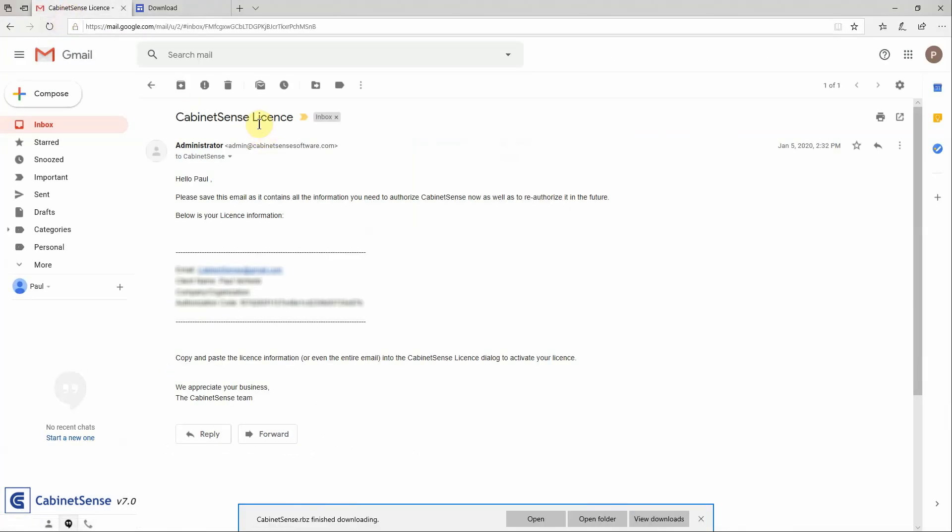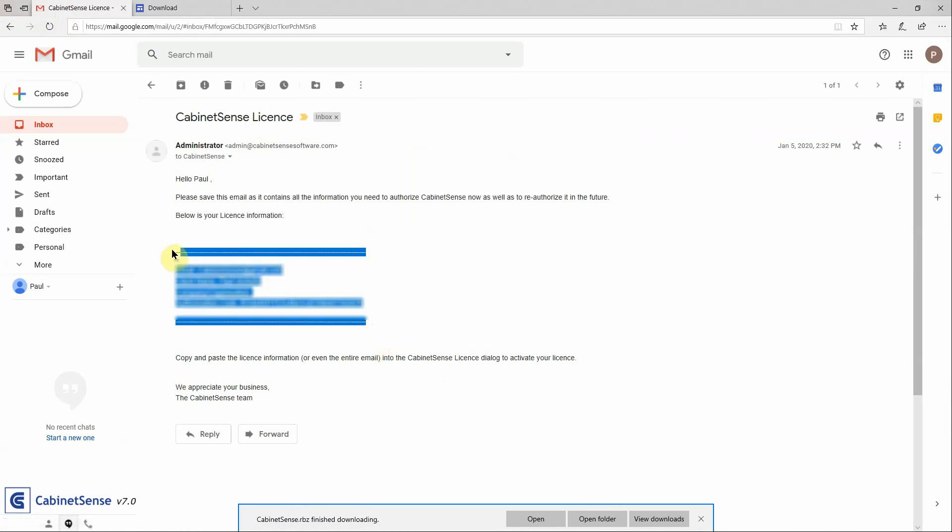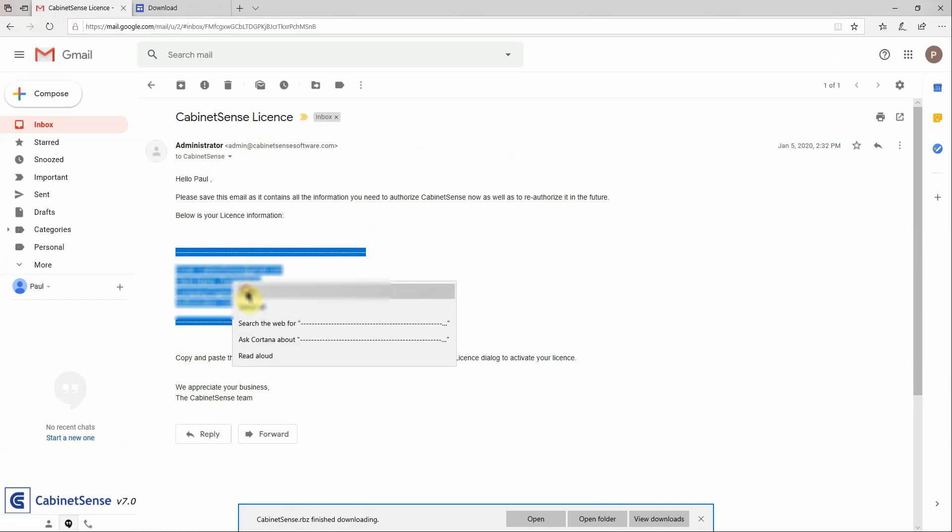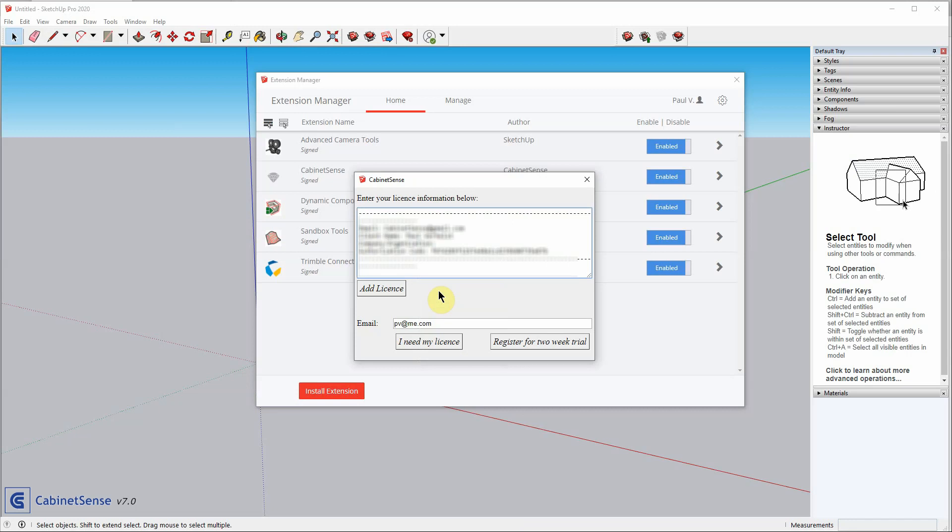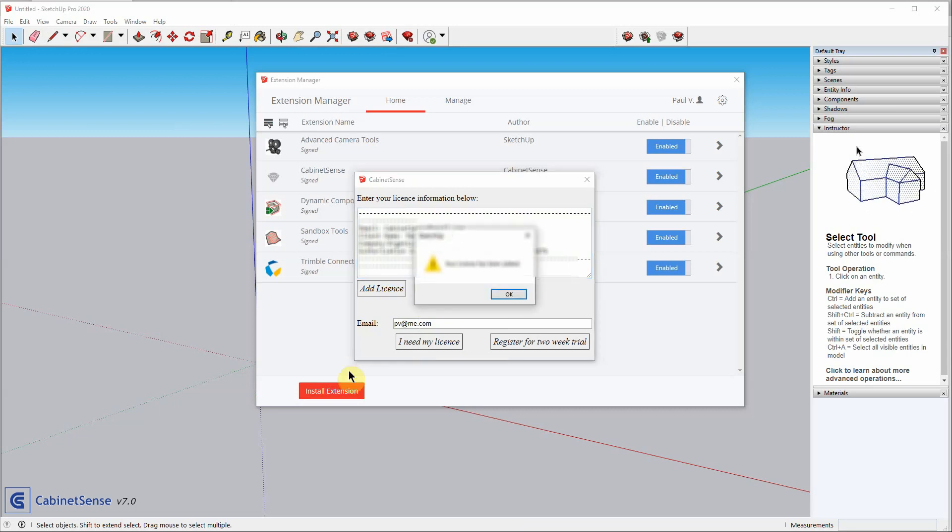So, go to that email, and this is what it would look like, and copy this portion of the email. In fact, you can copy the entire email if you want. Click on Copy, back to SketchUp, and paste it into the text area. Click Add License.